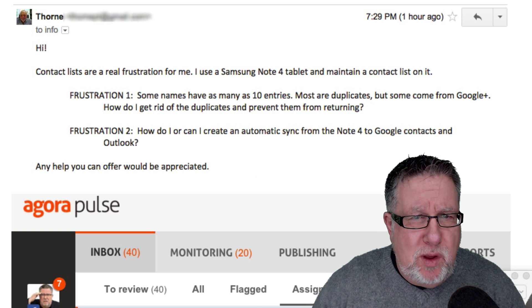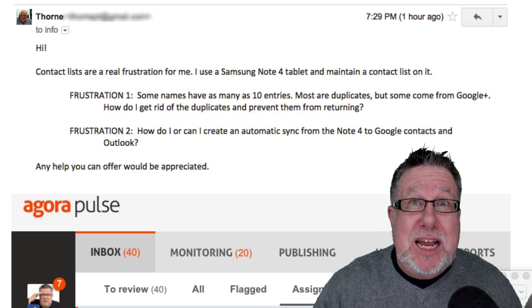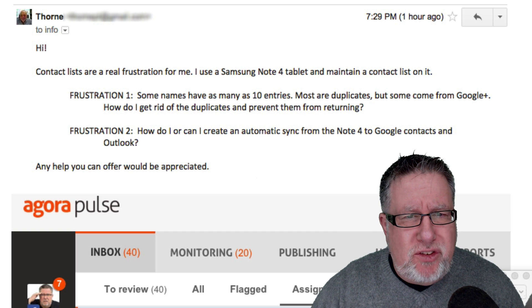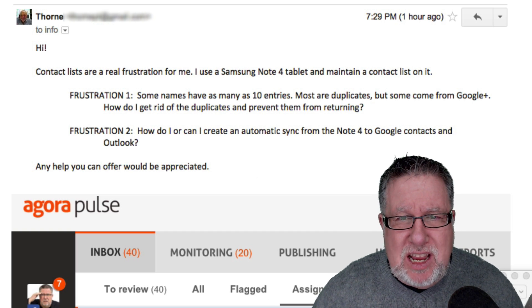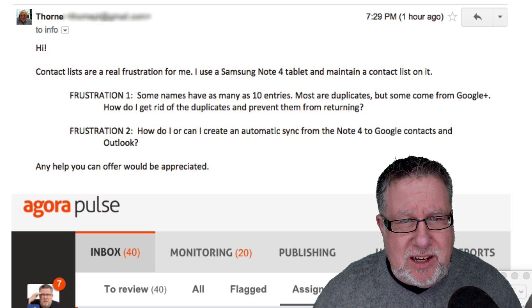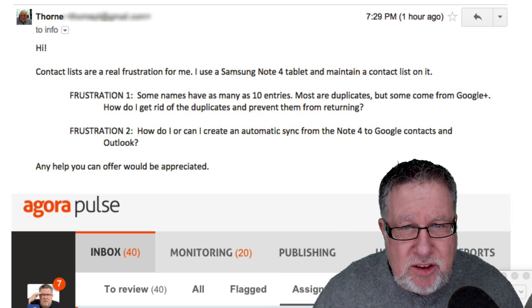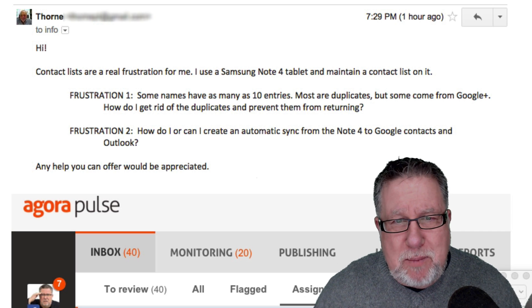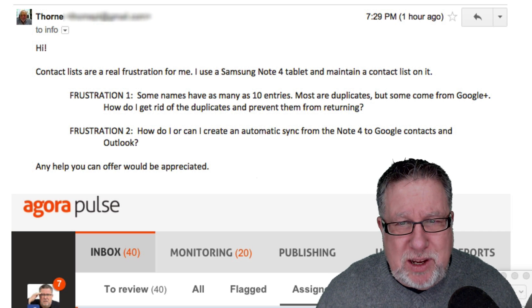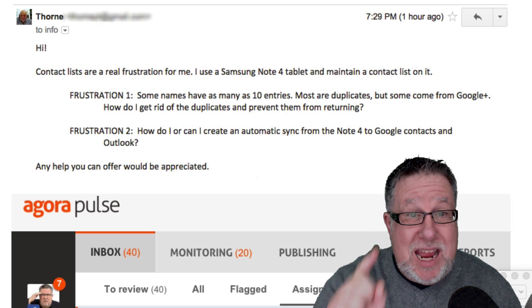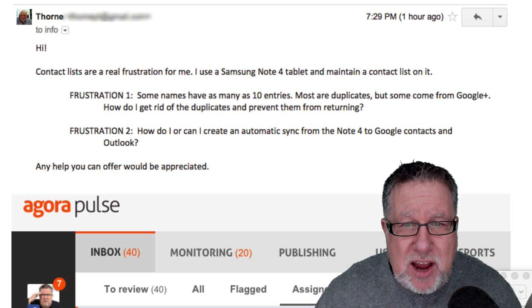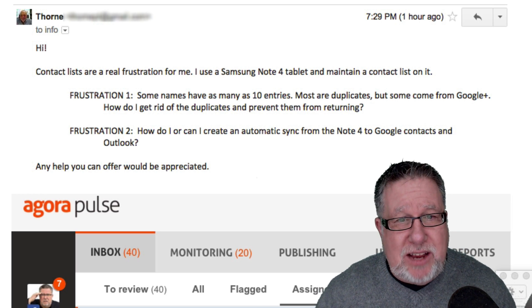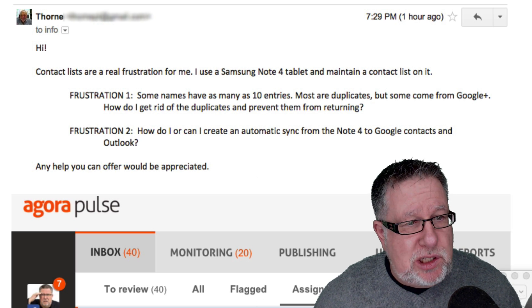We're going to start with my friend Thorn who is apparently frustrated. Thorn is saying his contact lists are a real frustration. He's using a Samsung Note 4 tablet to maintain a contact list. Frustration number one: some names have as many as 10 entries. Most are duplicates. Some come from Google+. How do I get rid of the duplicates and prevent them from returning? Good question, Thorn. And his second question is how do I create automatic sync from my Google contacts to Outlook? Both awesome questions.